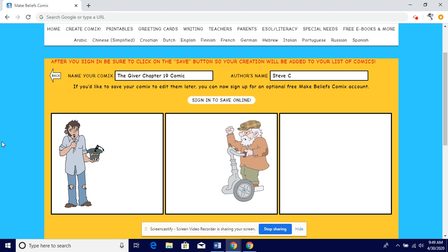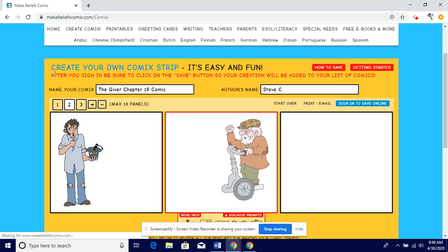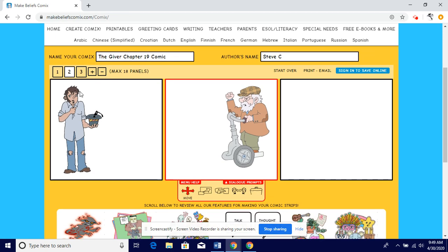I only want three panels — straight and simple. Three. I don't want one, I don't want two, I don't want four. I want three panels.